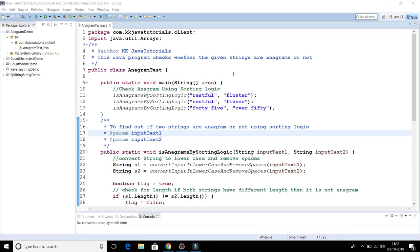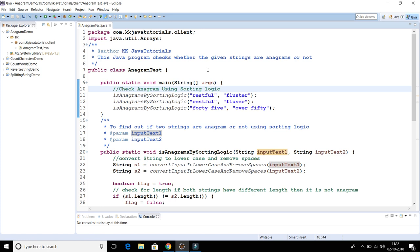Hello friends, welcome to KK Java Tutorials. This video is all about checking if two strings are anagrams or not in Java. To save some time, I have already written the code and I'm going to explain it.